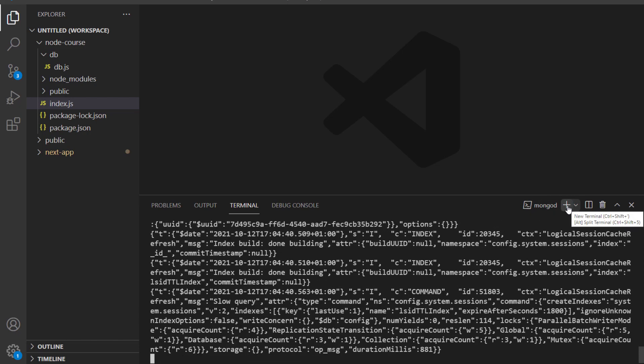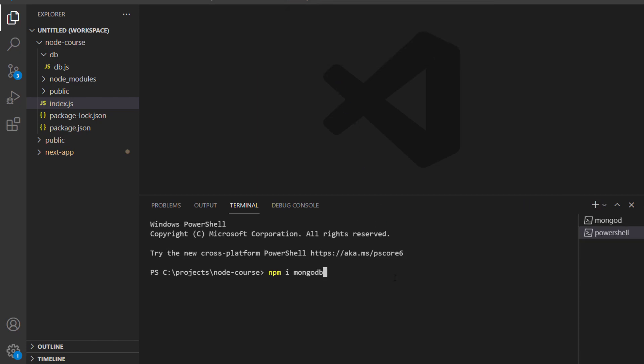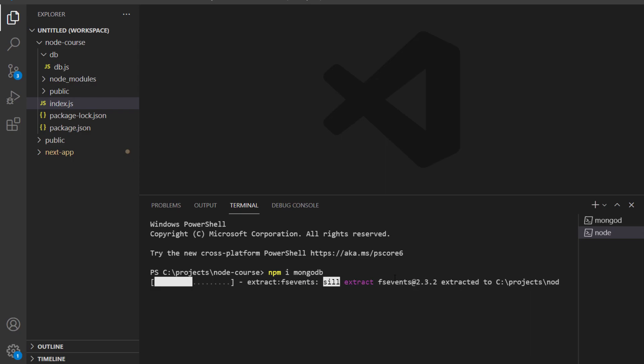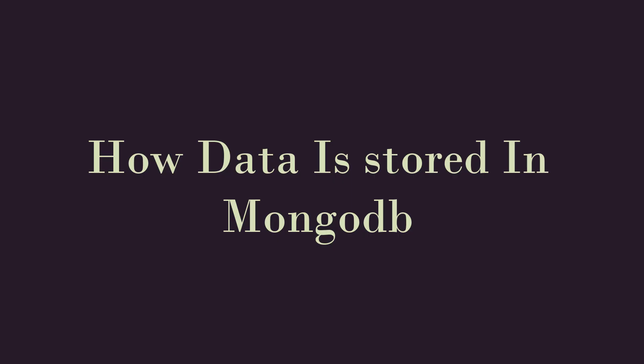So I'm going to open up another terminal in my Node project and run npm install MongoDB. MongoDB has multiple native drivers that support different programming languages, and this npm package is a native driver that allows your Node app to connect to MongoDB.